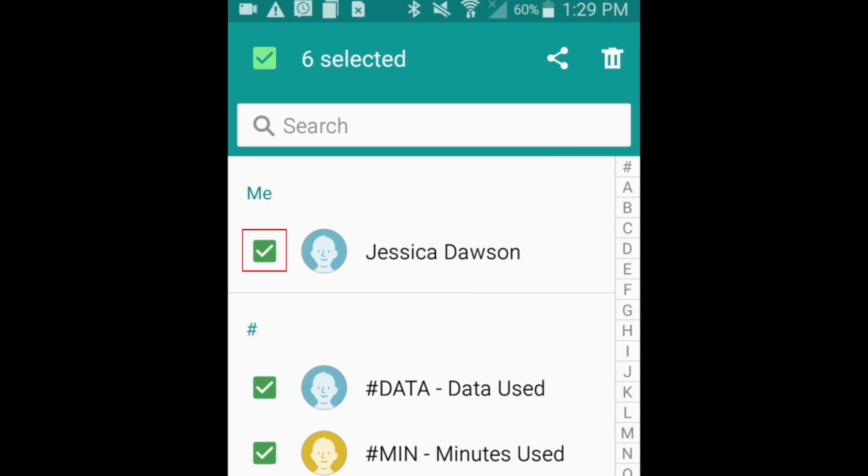If you need to deselect any contacts you may have selected by mistake, simply tap the check mark beside their name.